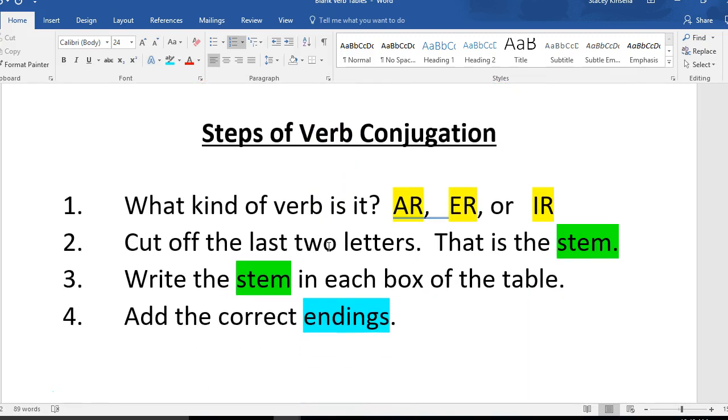Thank you for watching and I hope that this video was helpful in reminding you of how verbs work in Spanish. Adios!